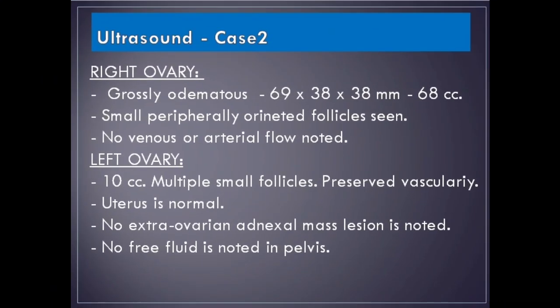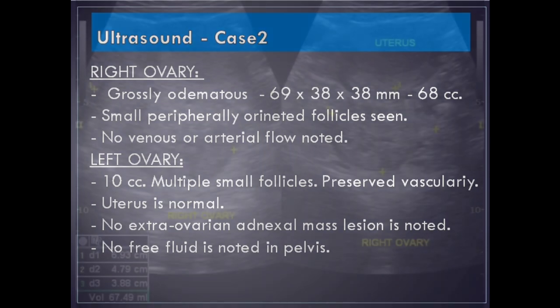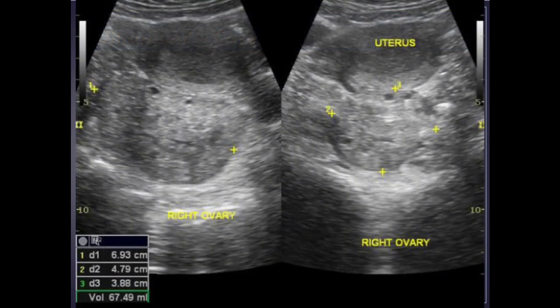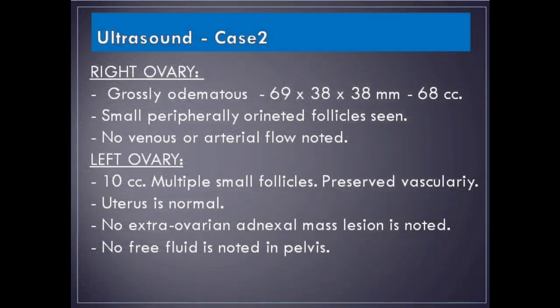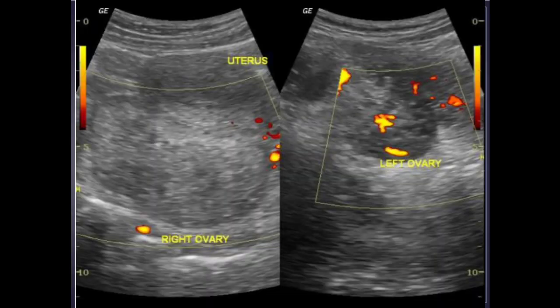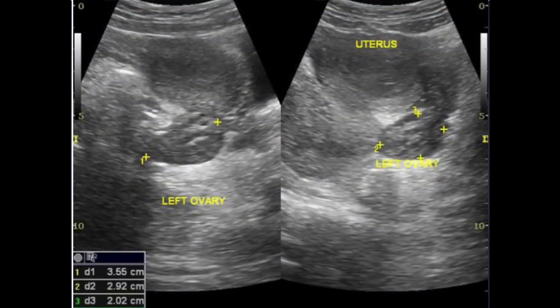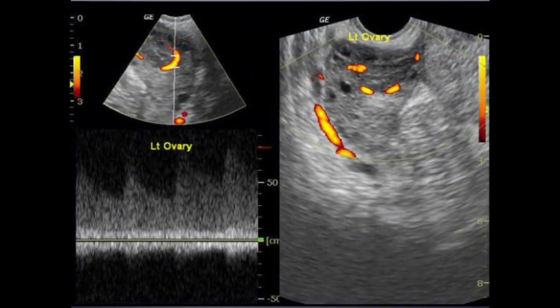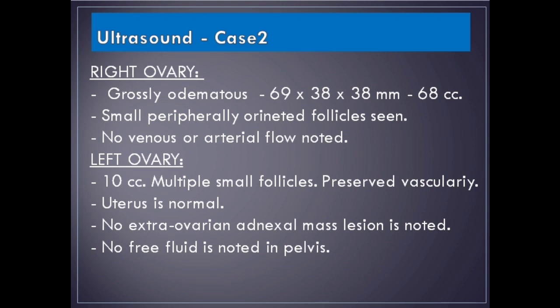Case 2: A 20-year-old female presented with right lower abdominal pain and vomiting starting 5 days prior. The right ovary is grossly edematous measuring 69 x 38 x 38 mm (68 cc) with small peripherally oriented follicles seen and no venous or arterial flow noted. The left ovary is 10 cc with multiple small follicles and preserved vascularity. The uterus is normal. No extra-ovarian adnexal mass and no free fluid in the pelvis.